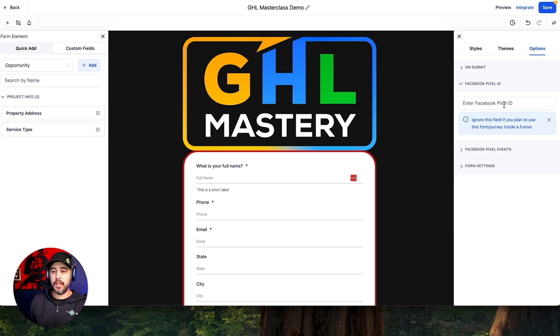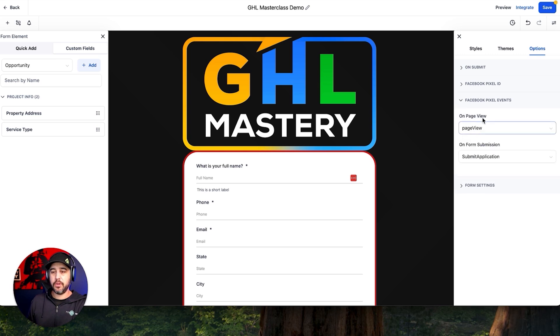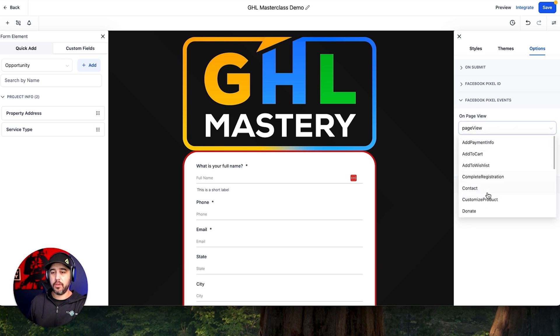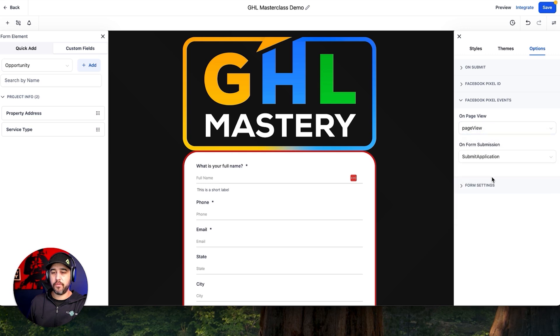If you want to add a Facebook Pixel ID, you can do so here so that when the form gets submitted, it tracks it appropriately as a lead. You can set up the pixel events you want to have from the form being submitted and filled out.